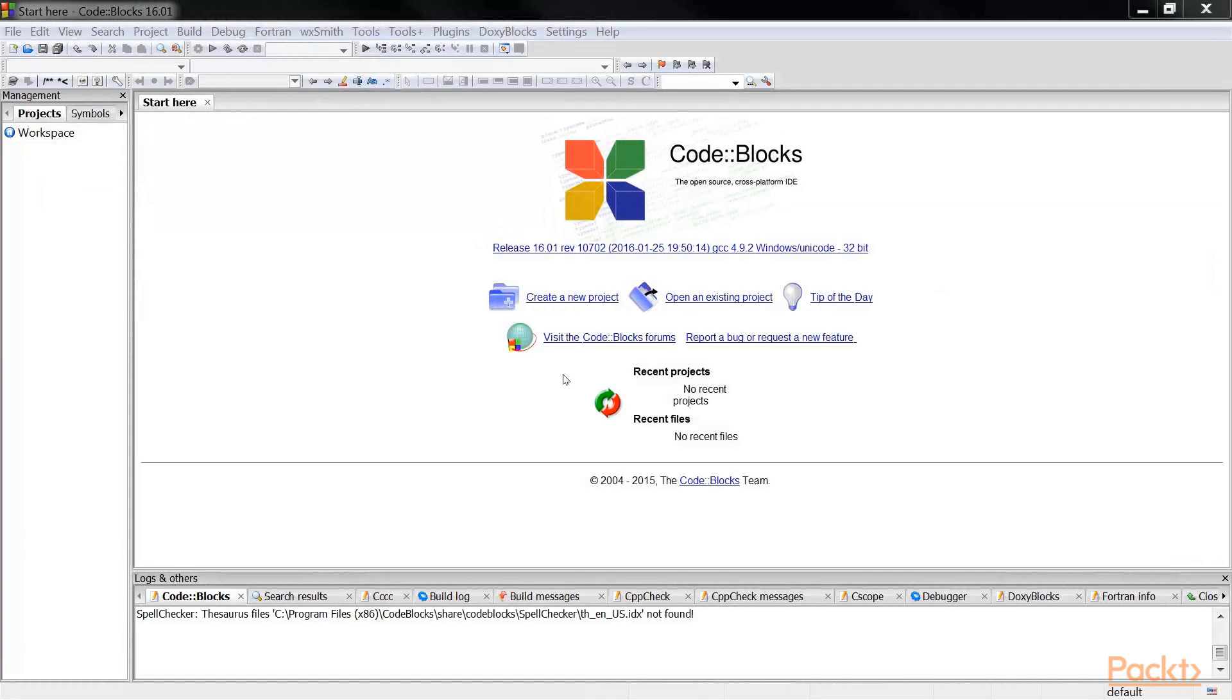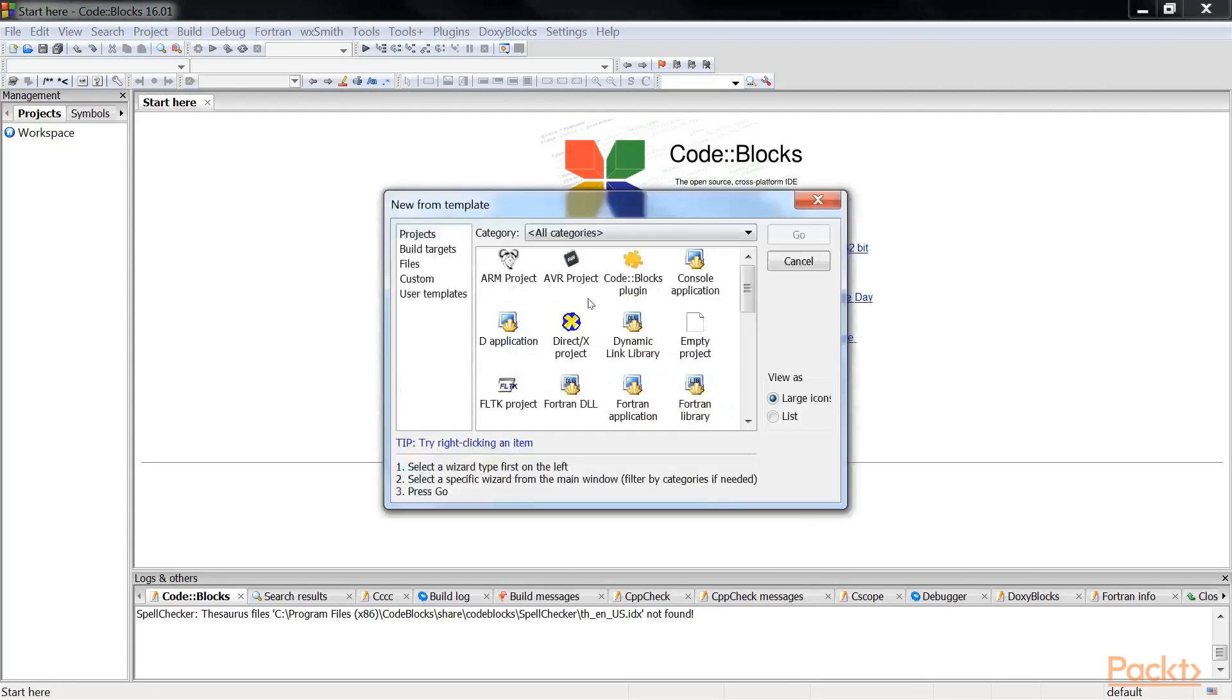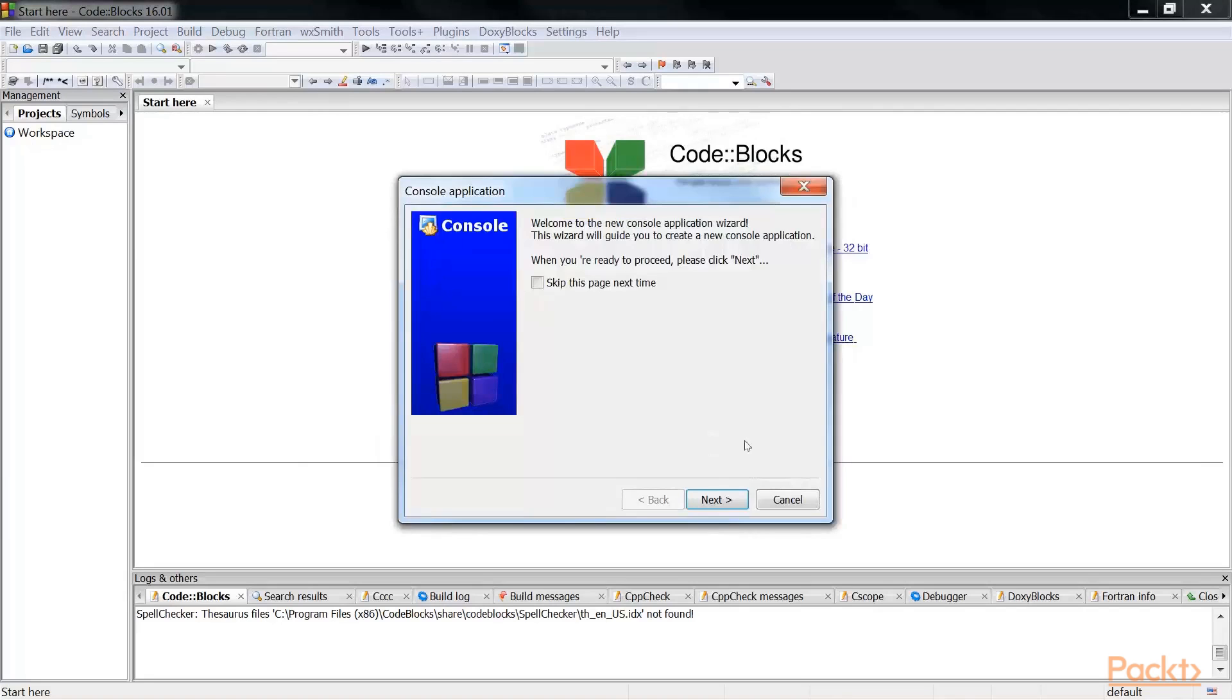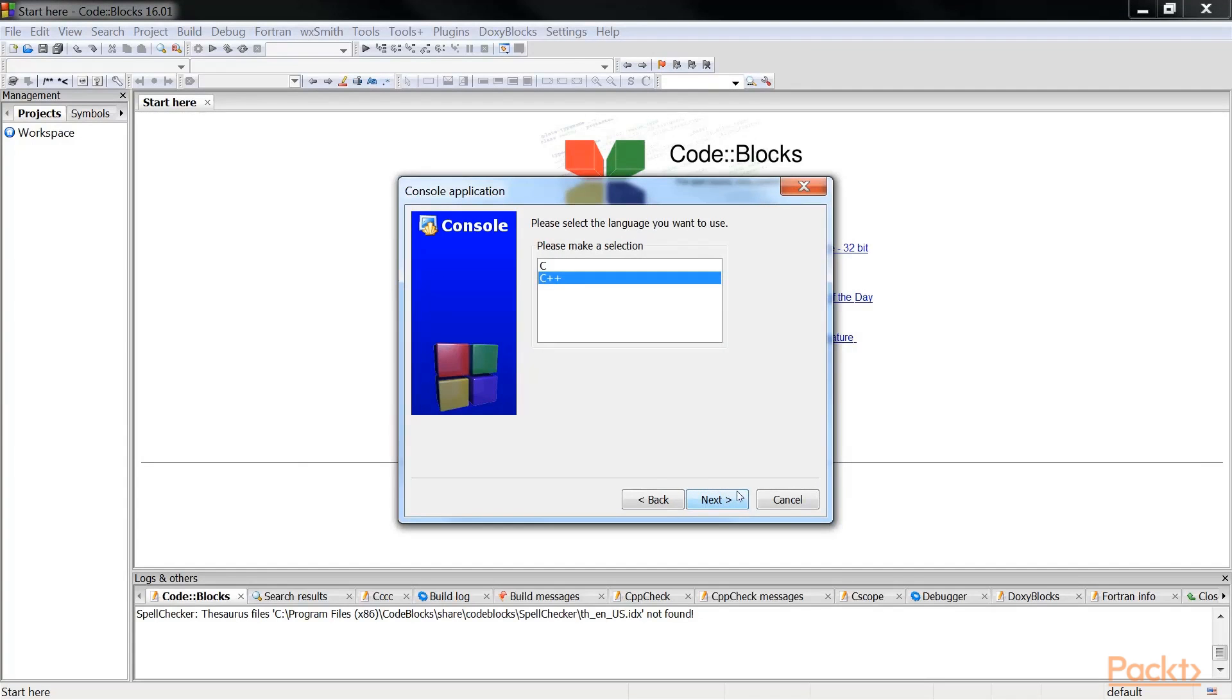So let's fire up Code Blocks, and you will see the following screen. Click on this icon to create a new project. Once the next window pops up, click on console application, click go button, click next. We are going to choose C++, click next.